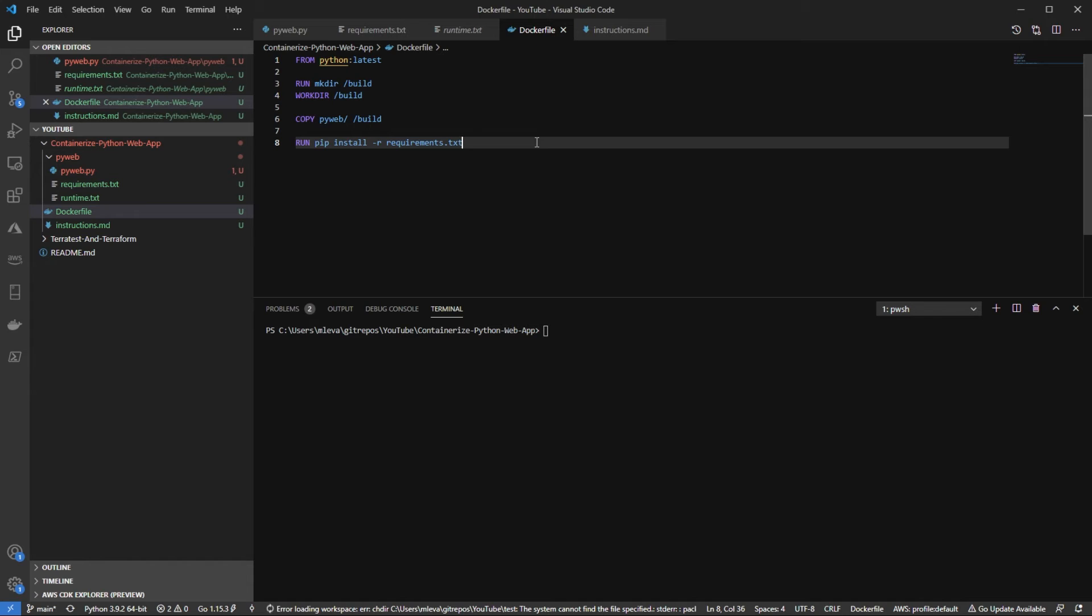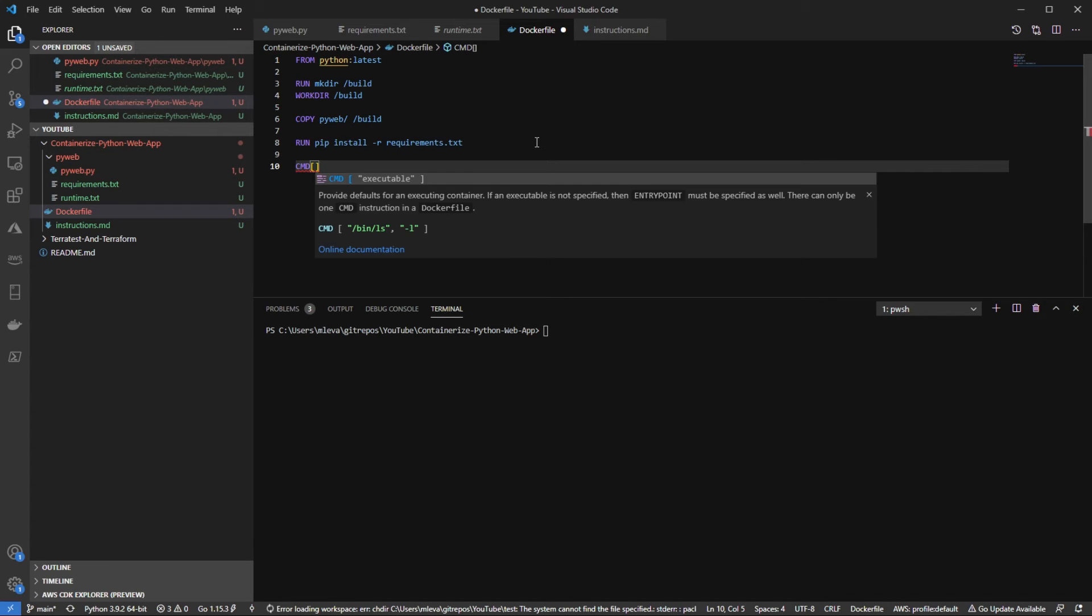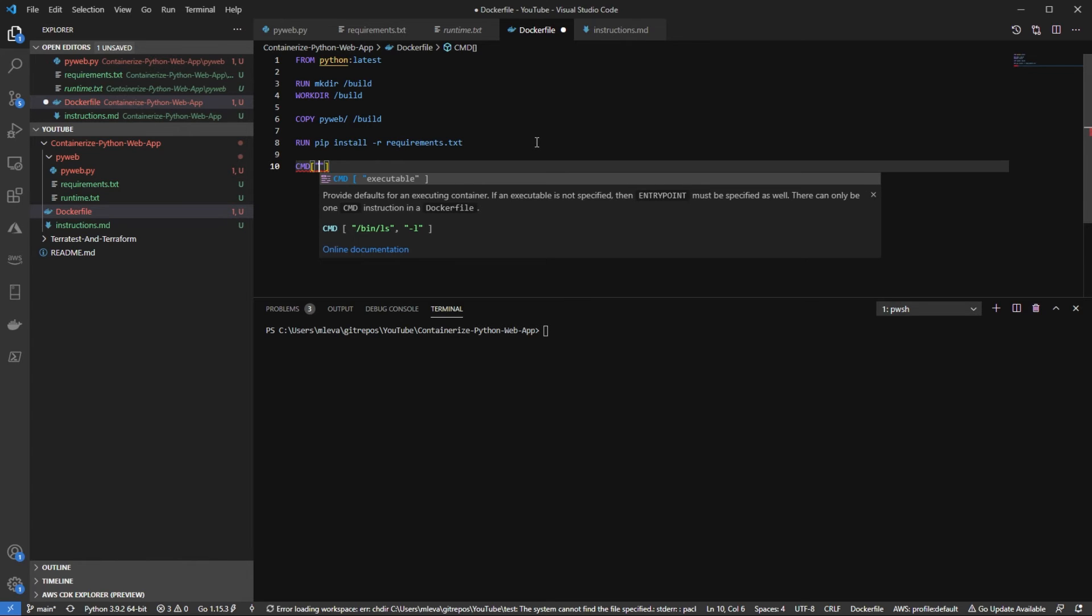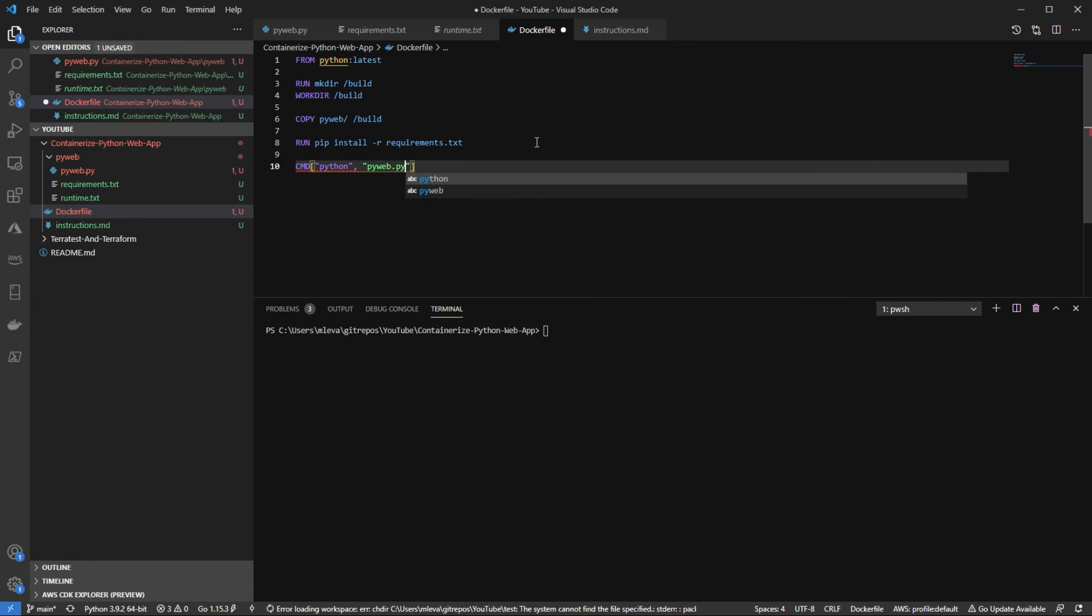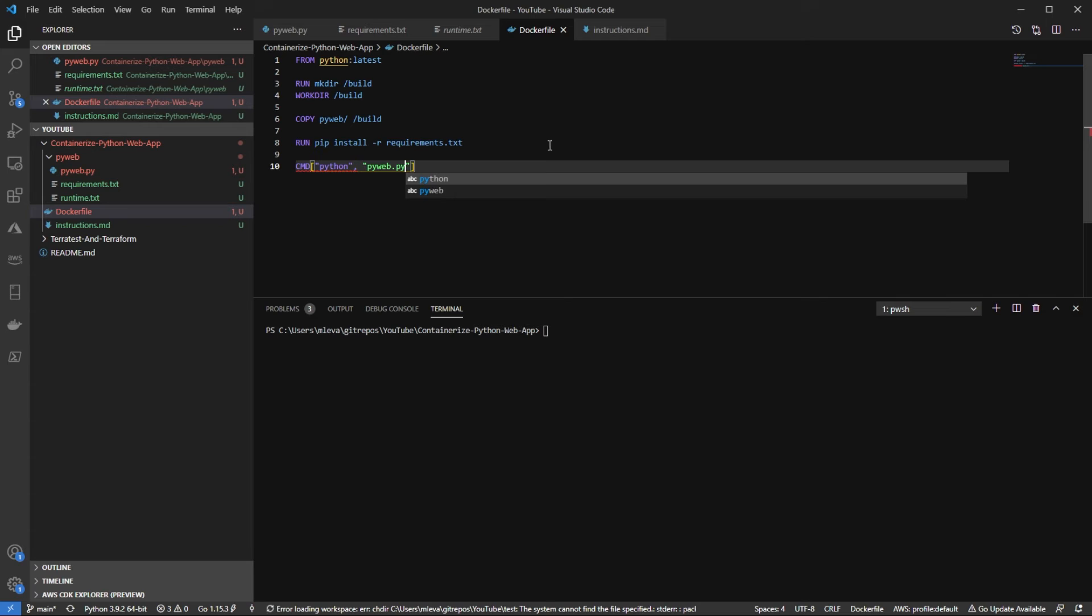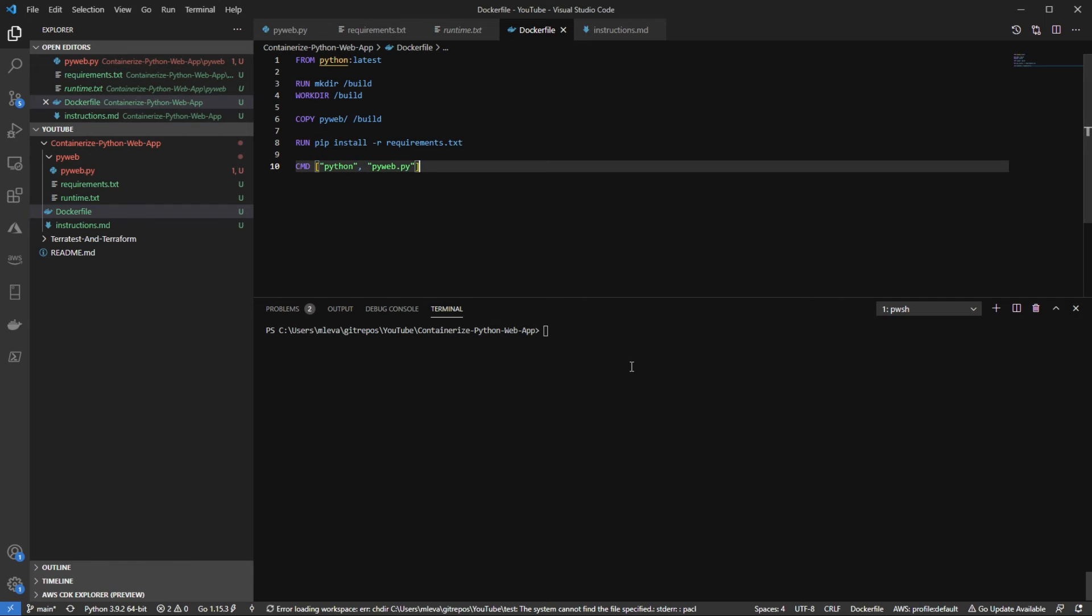And then finally, I'm going to use CMD. And what I'm going to do with CMD is I'm going to execute my Python web API. So essentially what this is doing is every time the container runs, the first thing that's going to happen from an executable standpoint is this application is going to run. So I'm going to say Python, comma, double quotes again, pyweb.py. So essentially this is, this command, it's the same thing as saying Python, pyweb.py to run the application locally. But instead, I want to run it in the container, of course.